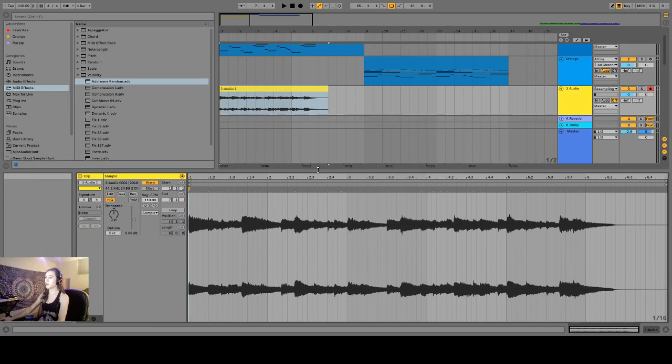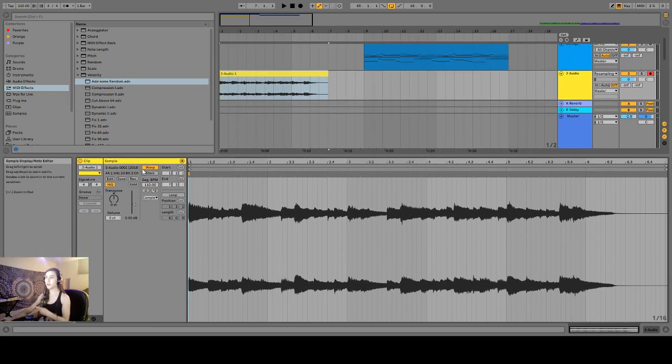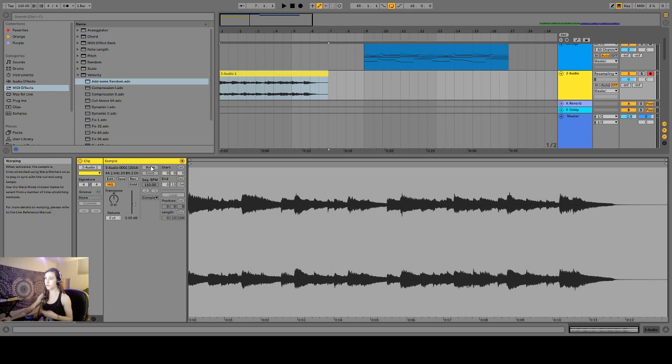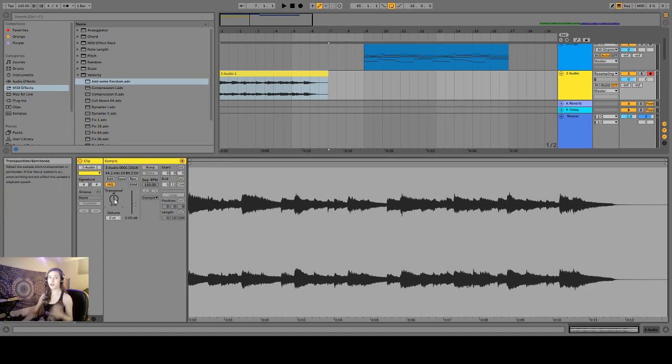Next, let's open up this audio clip. And the first thing we want to do is unwarp it. Now we are going to transpose everything down a perfect fifth.